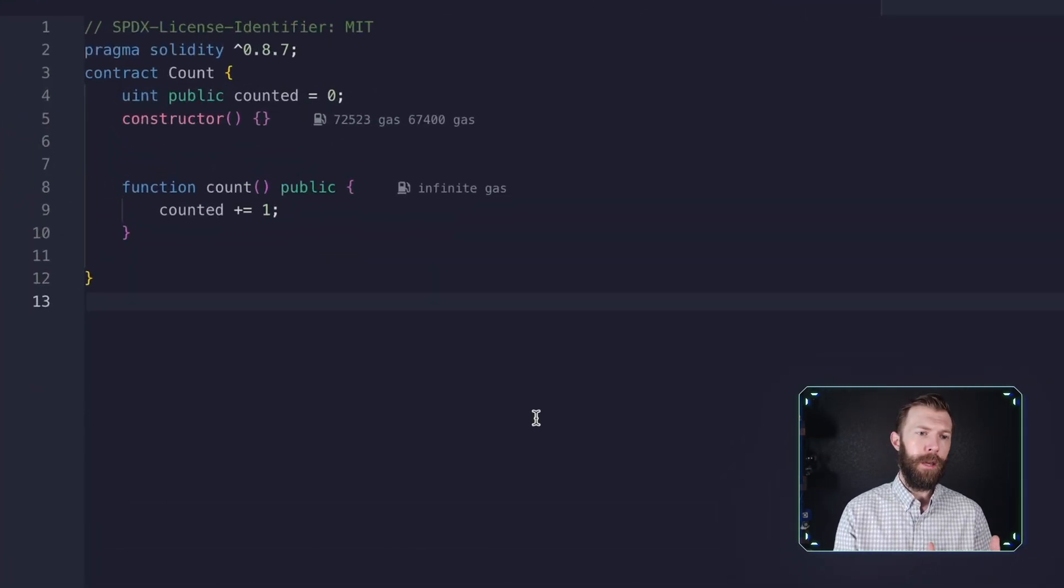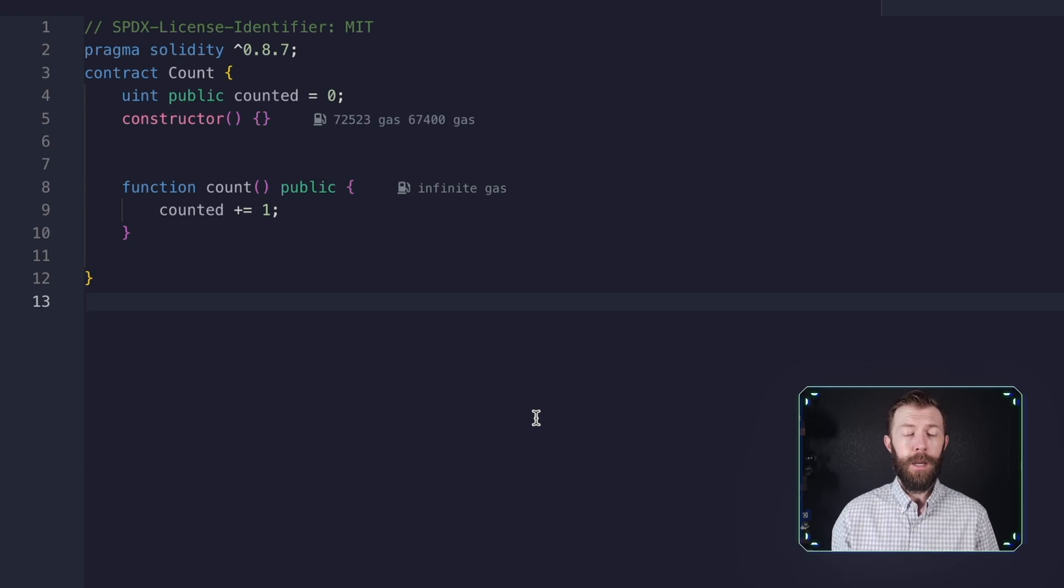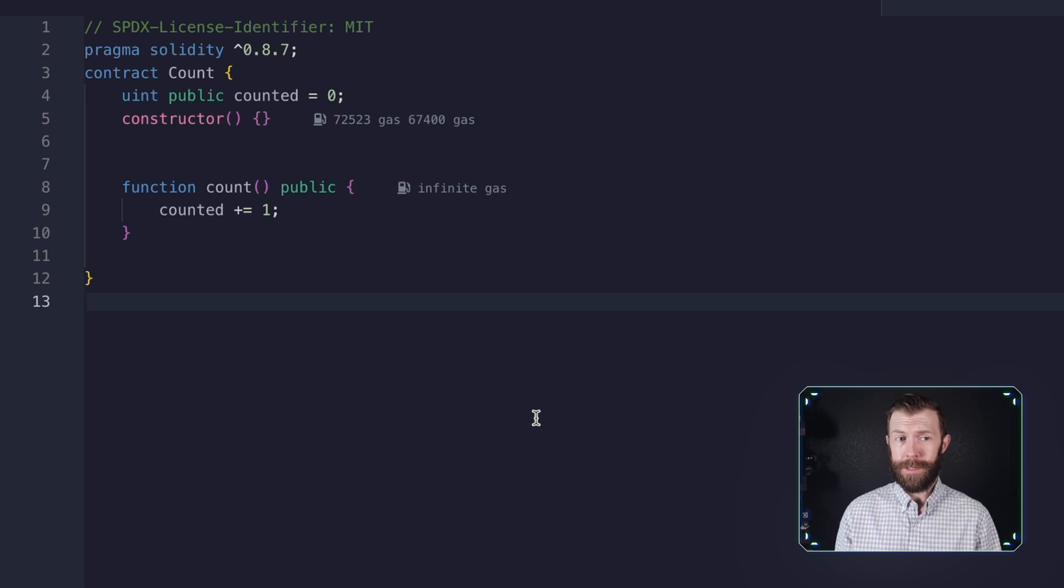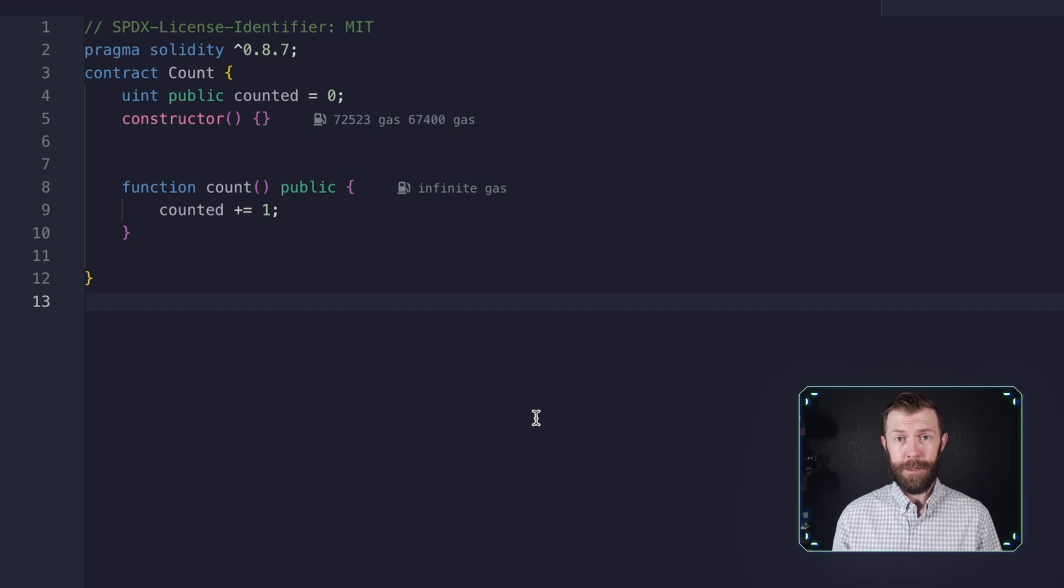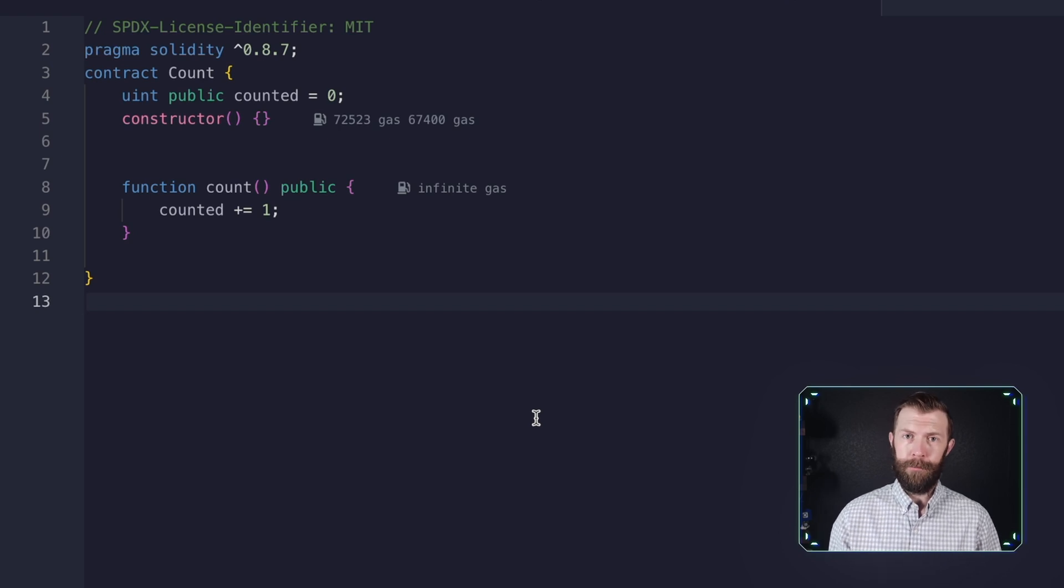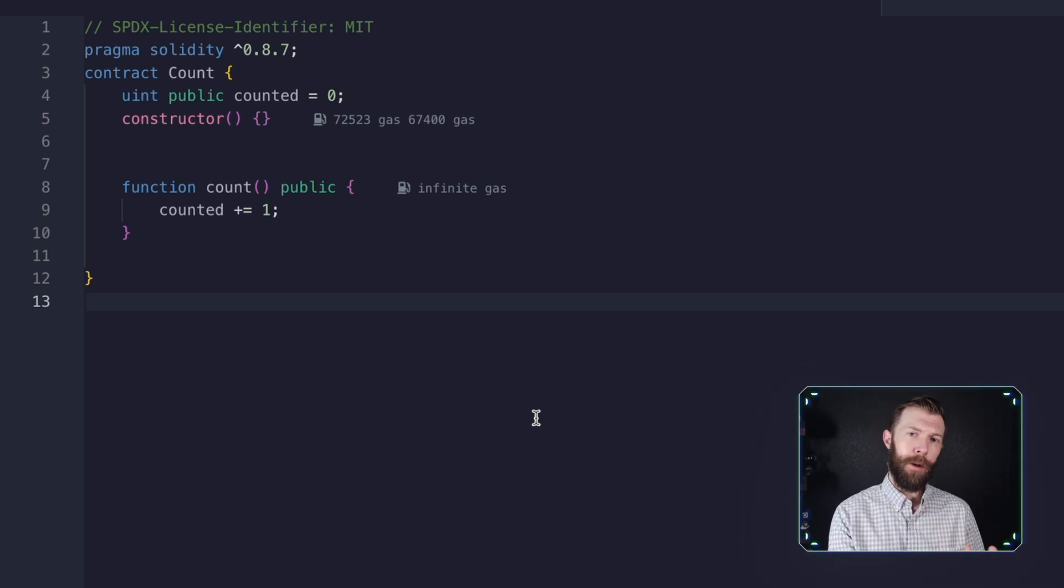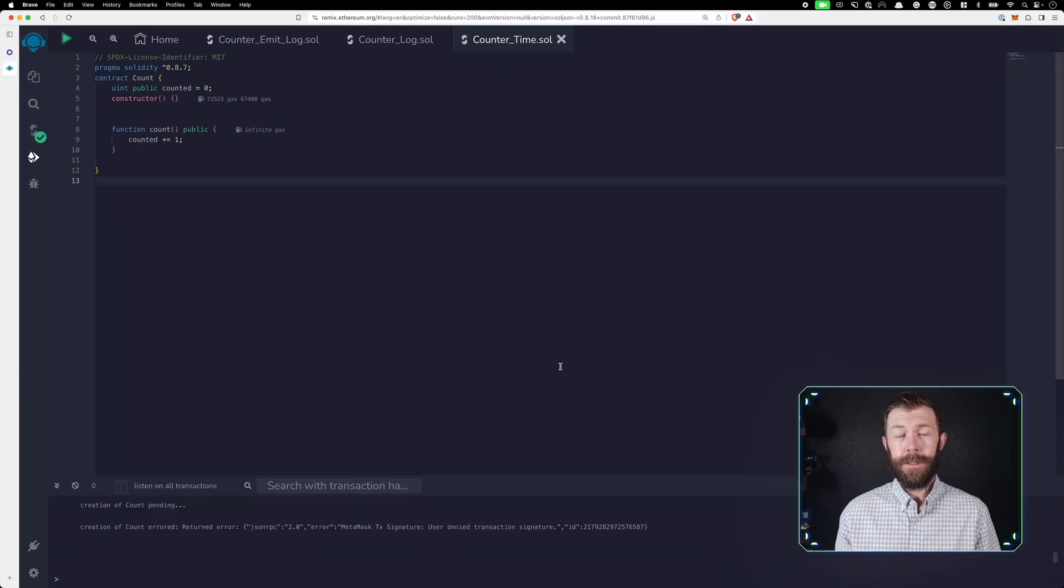On the first line of the contract, we see that we have a public uint called counted. We will initialize it to zero. We have a constructor, which does nothing, and then we have a function called count, which increments counted by one. And that's all there is to this contract. We have a public variable and a function to increment that variable.